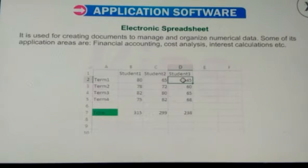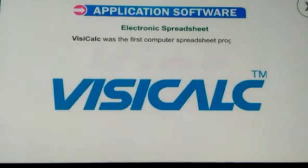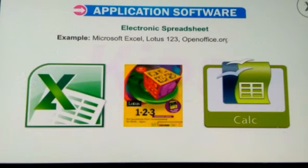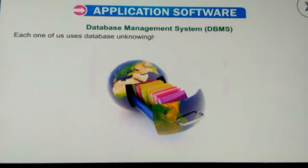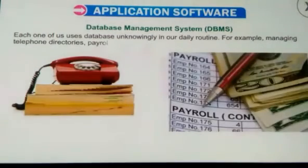We will now discuss the Database Management System. Each one of us uses databases unknowingly in our daily routine — for example, managing telephone directories, payroll information, etc. Database software helps us to arrange and store a large amount of information in an organized manner. You can easily create, add, find, update, sort, search, print and retrieve the information stored in the database. Examples: Microsoft Access, OpenOffice.org Base, FoxPro, Oracle, etc.